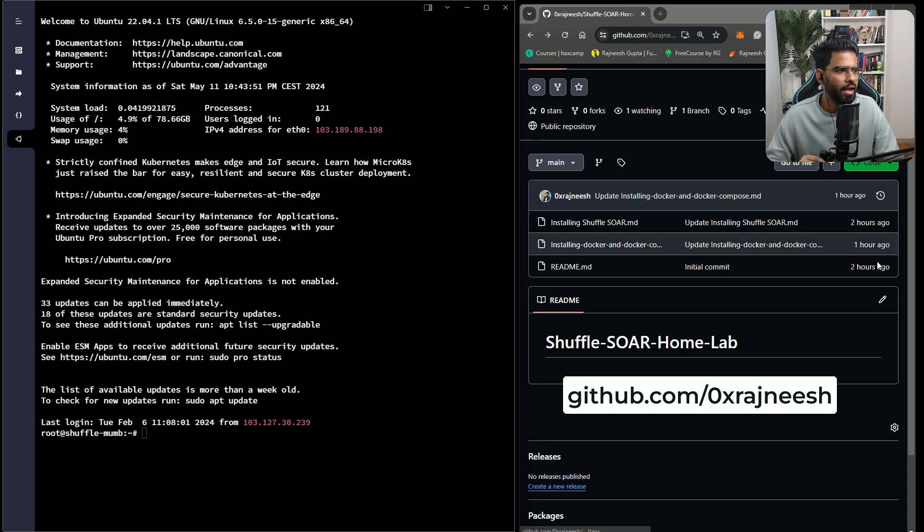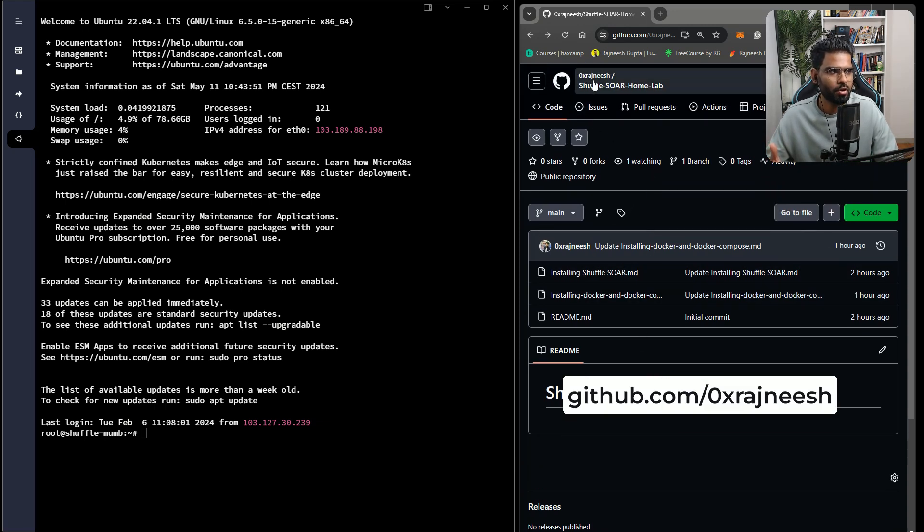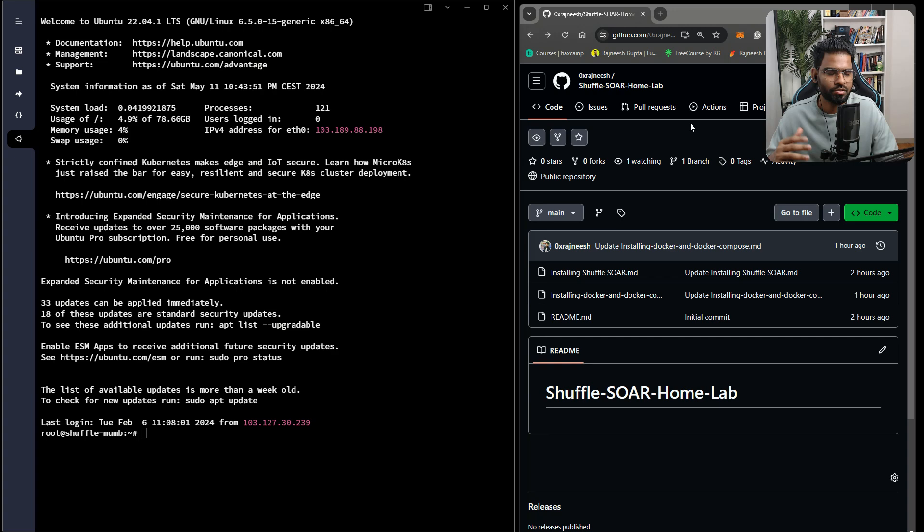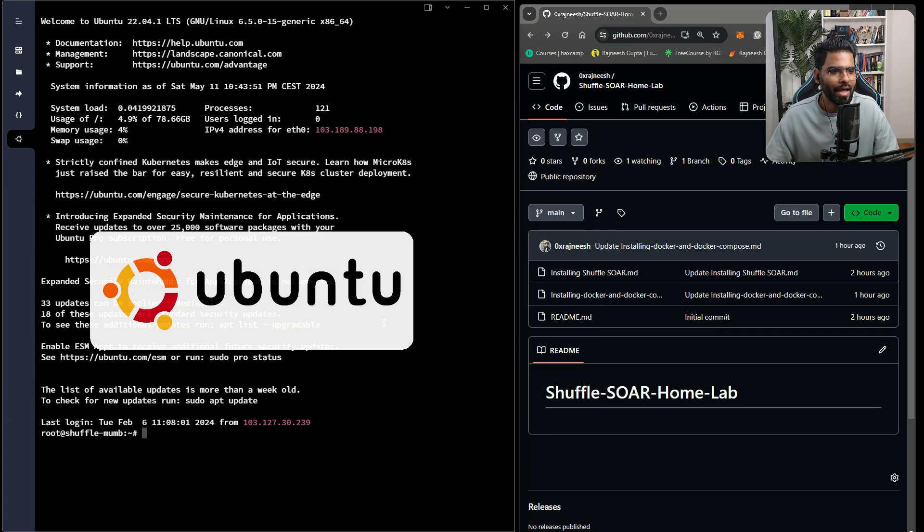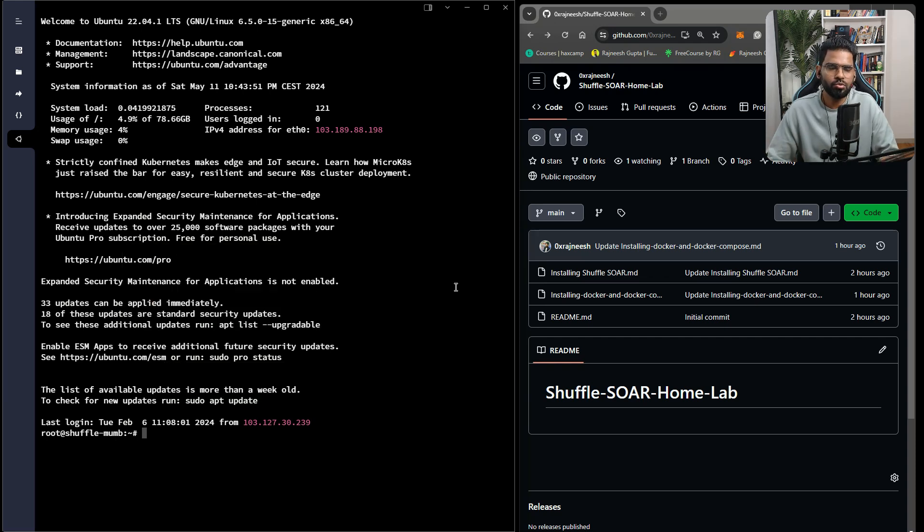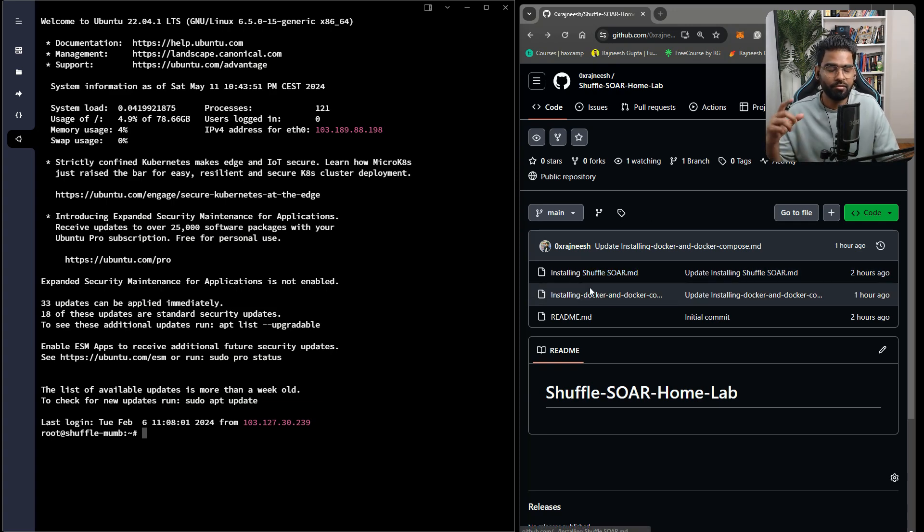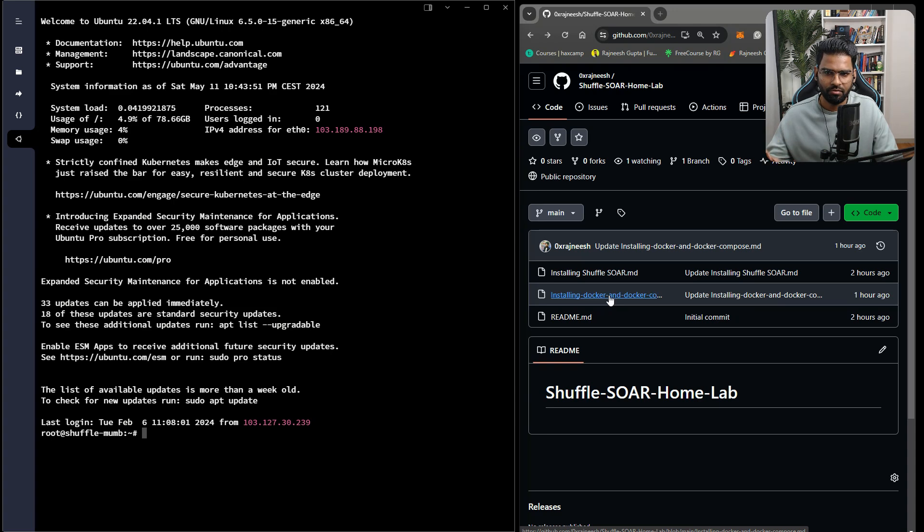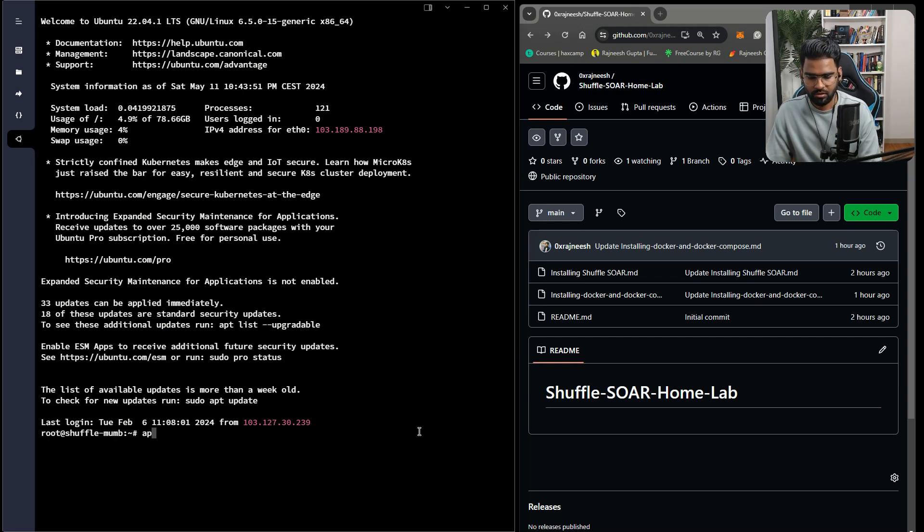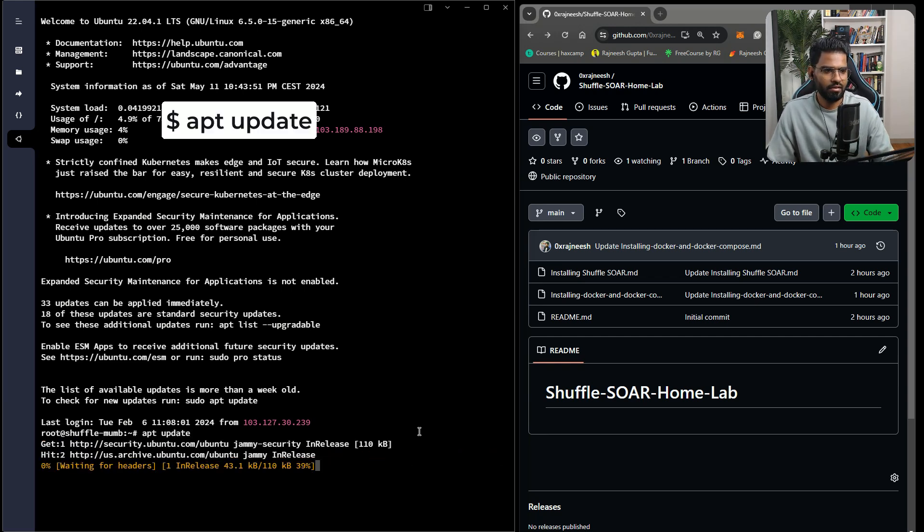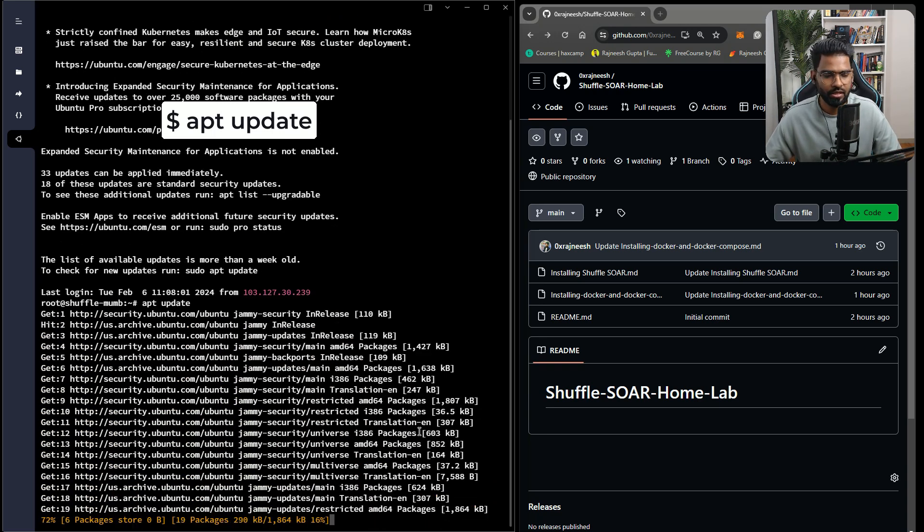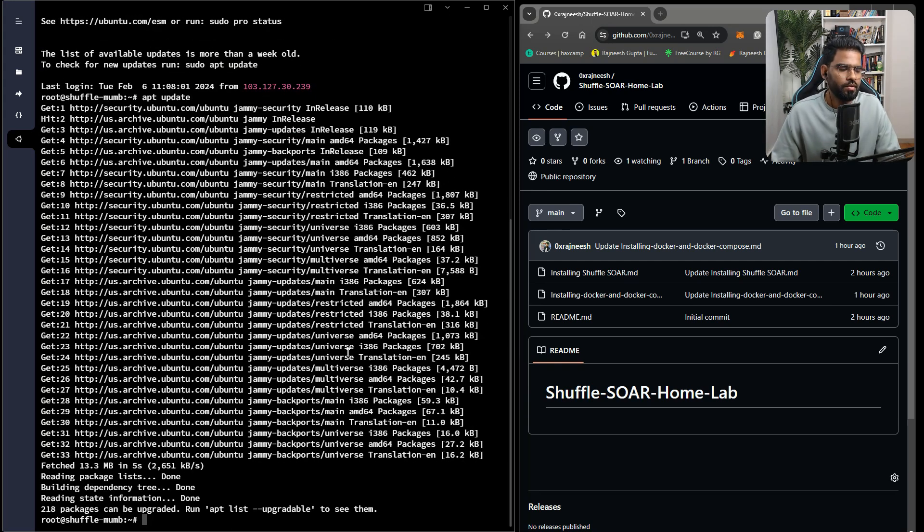On your right we have our GitHub repository. You can see the link of this repository in the description below. On your left we have our Ubuntu server. To set up Shuffle, we are going to use Docker Compose. I have created two files: first for setting up Docker and Docker Compose, and second for installing Shuffle. But before we even do that, let's do the apt update on the Ubuntu server.